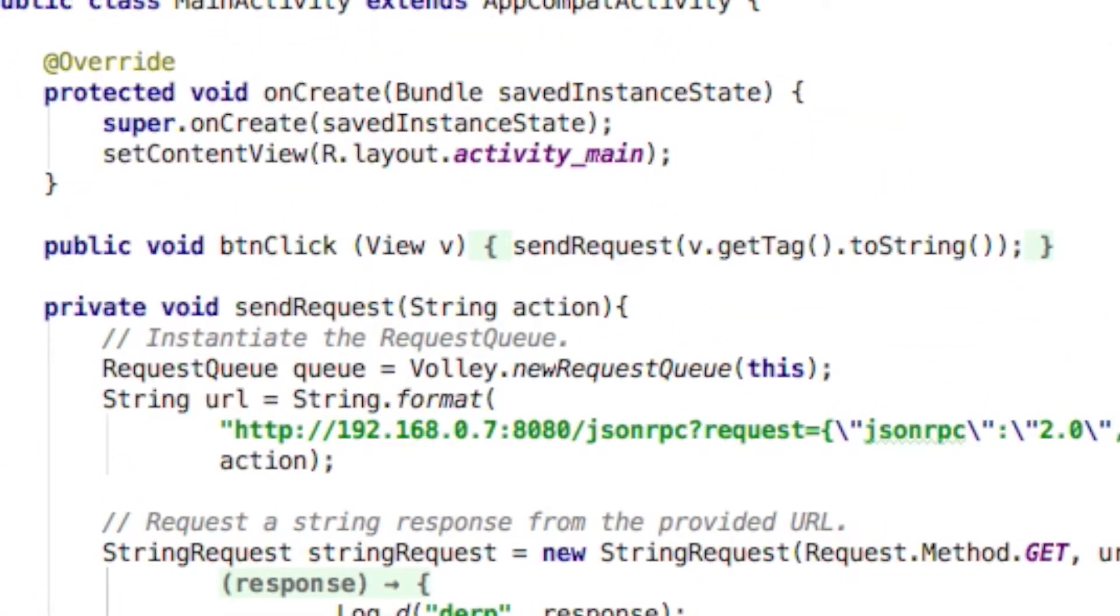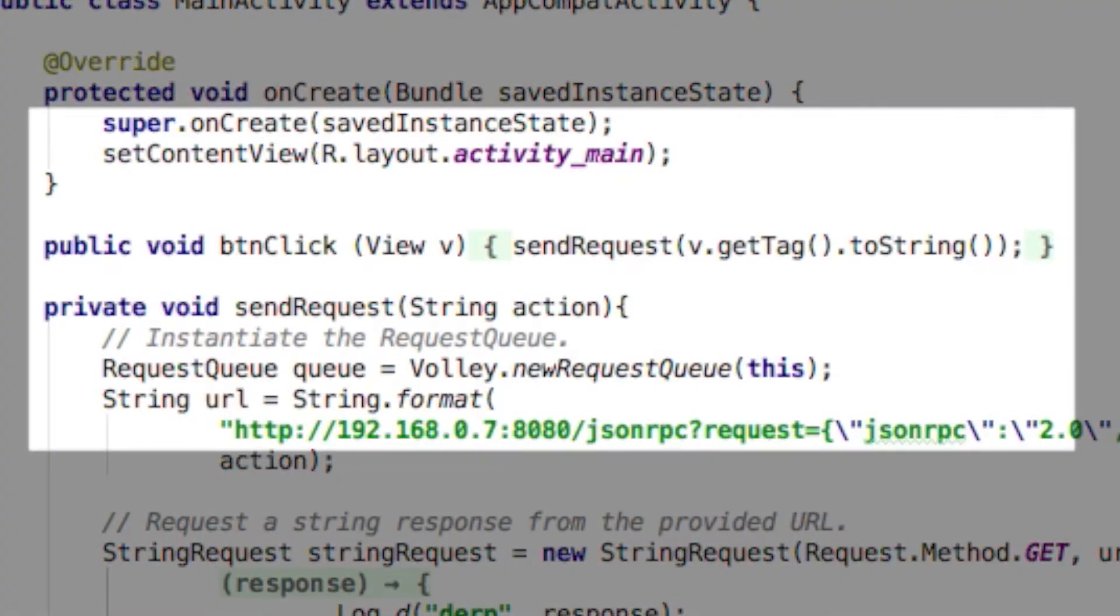Then let's actually write the onClick method. So, btnClick with parameters view v. Then let's call sendRequest with the argument of the tag of the button we just clicked.